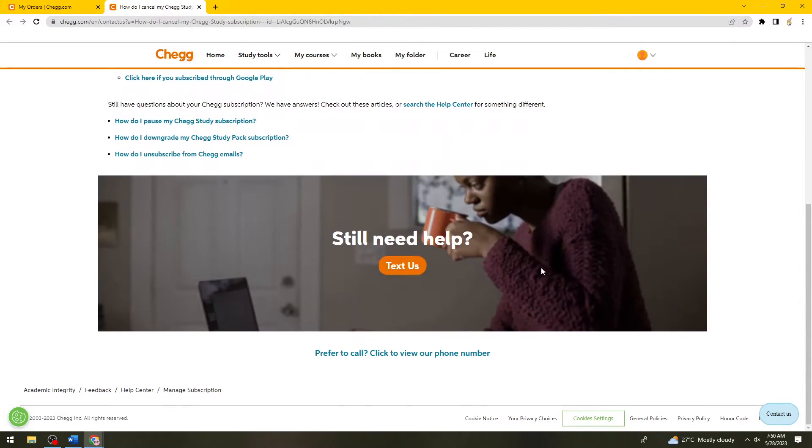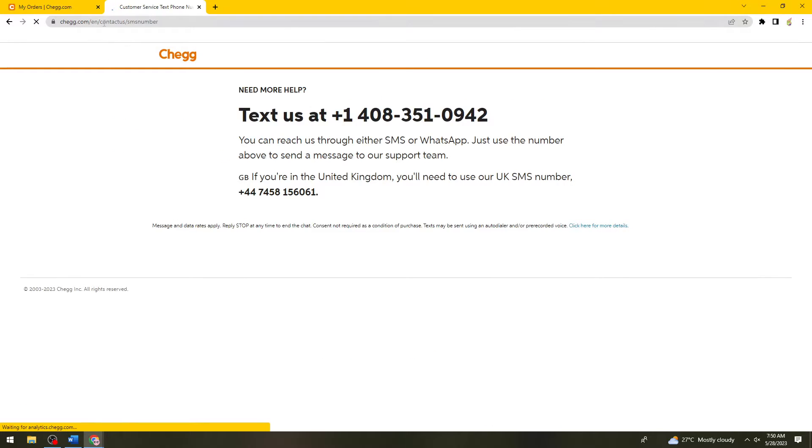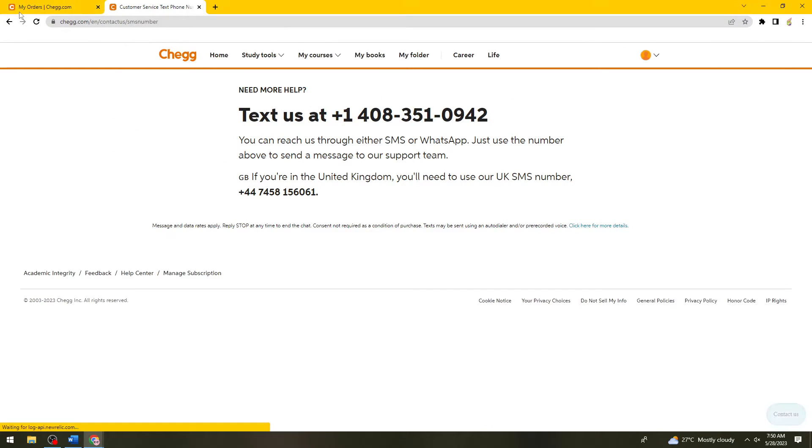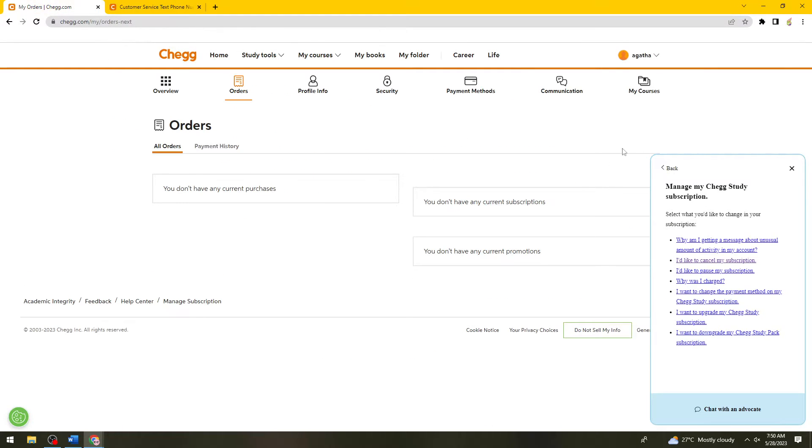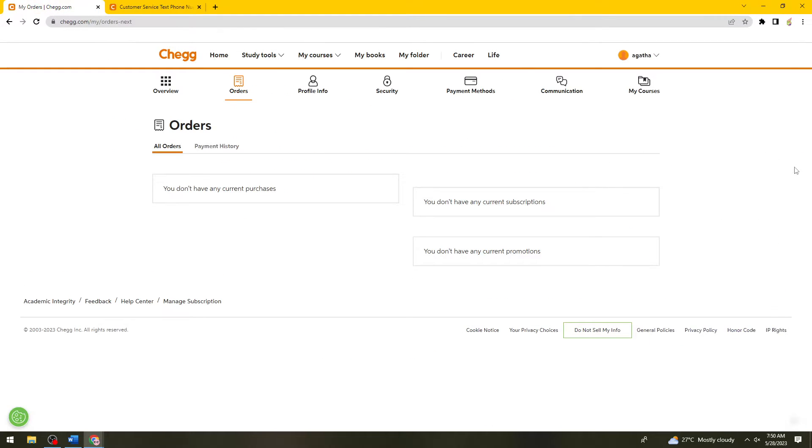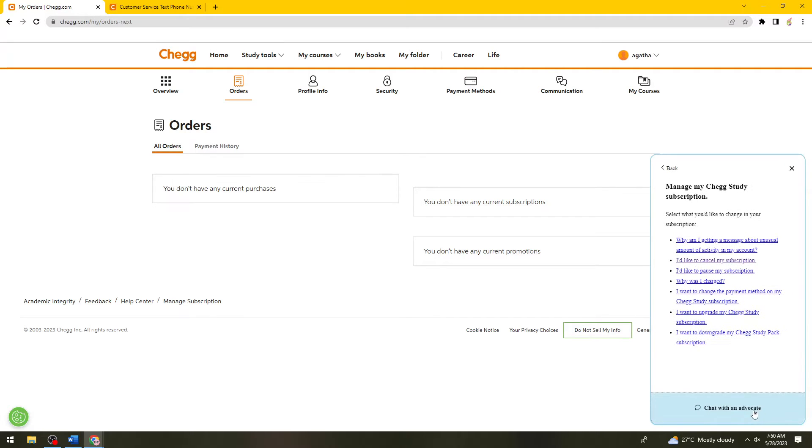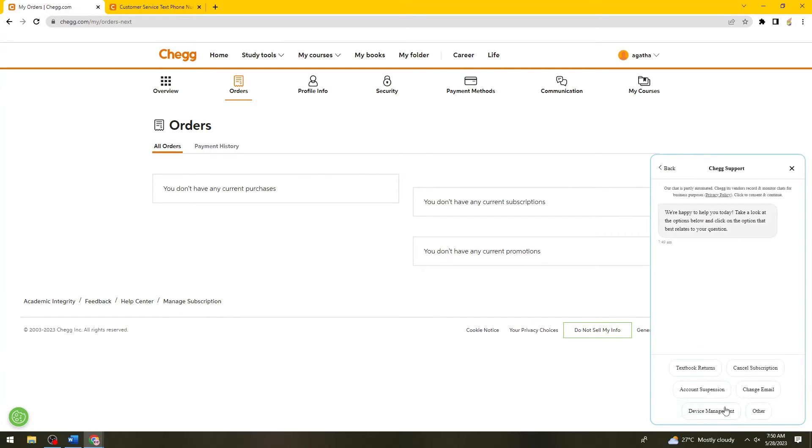If you have any trouble, just go ahead and click on Text Us if you don't see that button right here. You can also click on Chat with Advocate and click on Cancel Subscription.